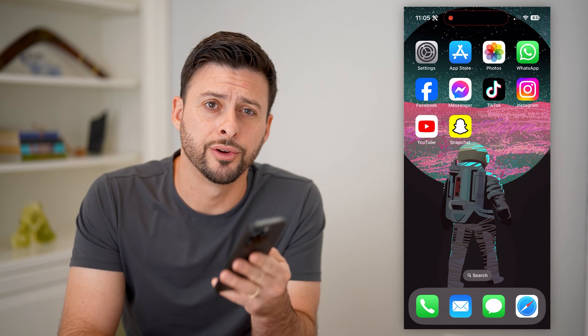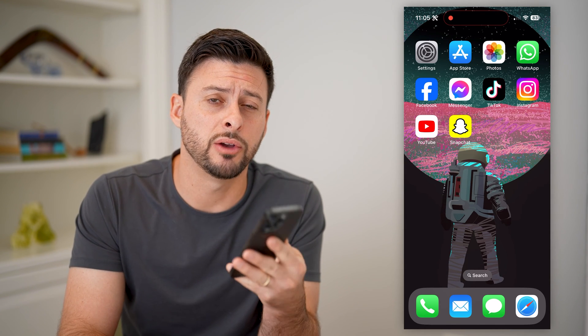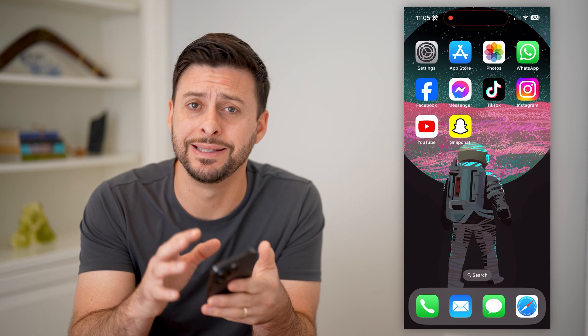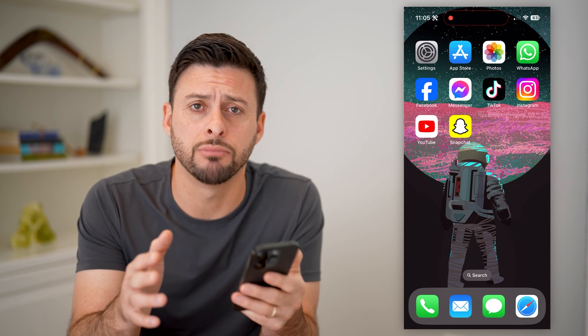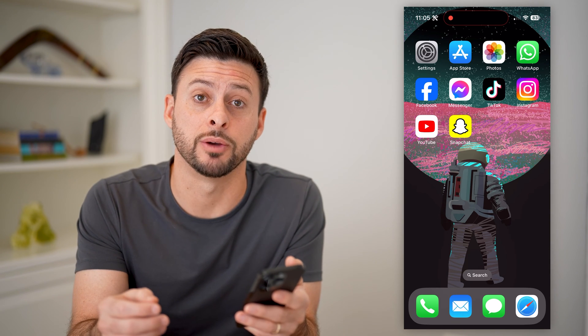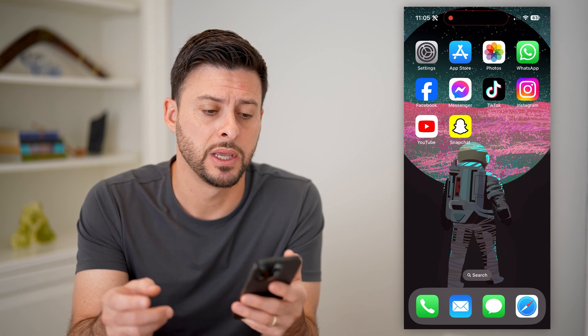Hey guys, Trevor here, and in this video I'm going to show you how to block apps from being downloaded on your iPhone. It's pretty quick and easy, so let's jump right in.